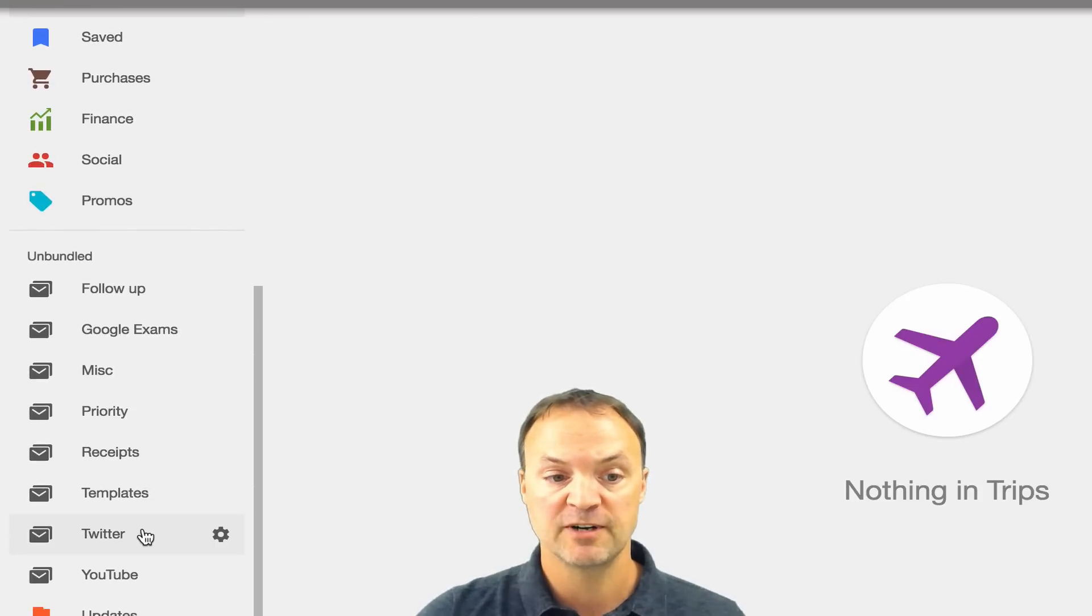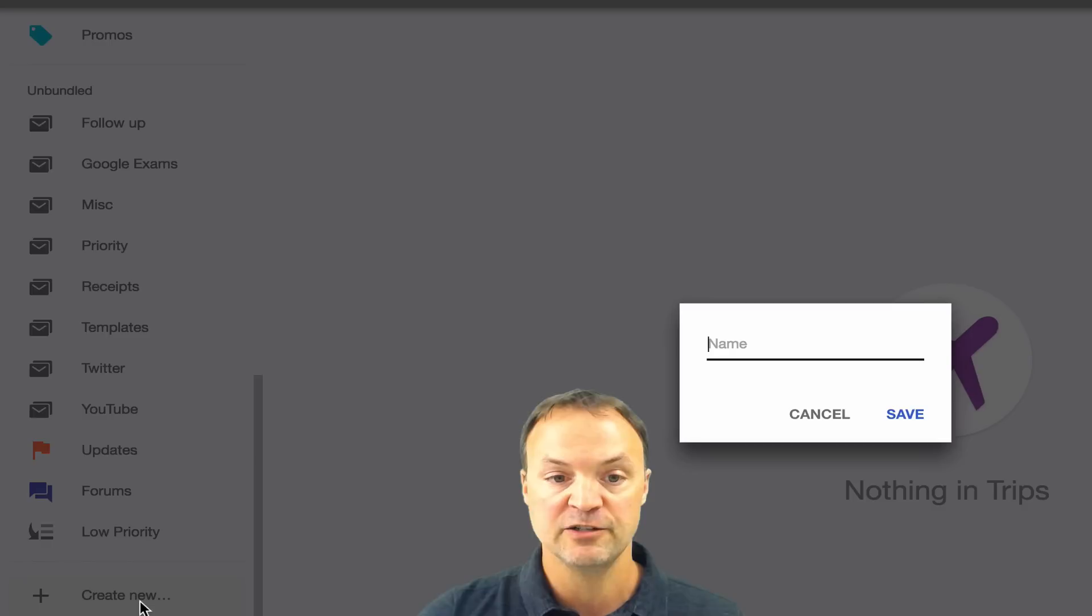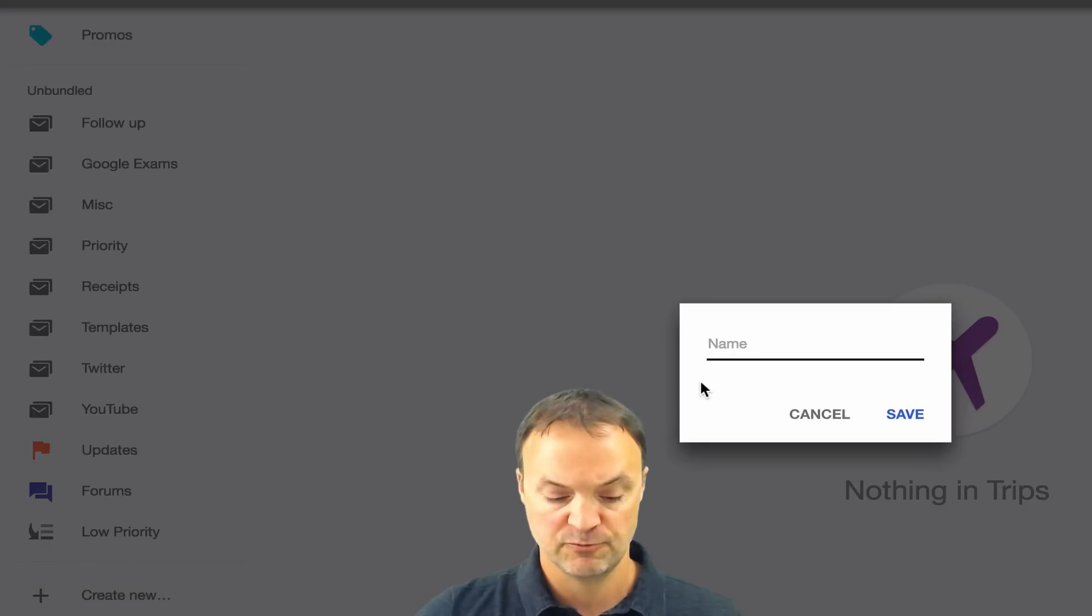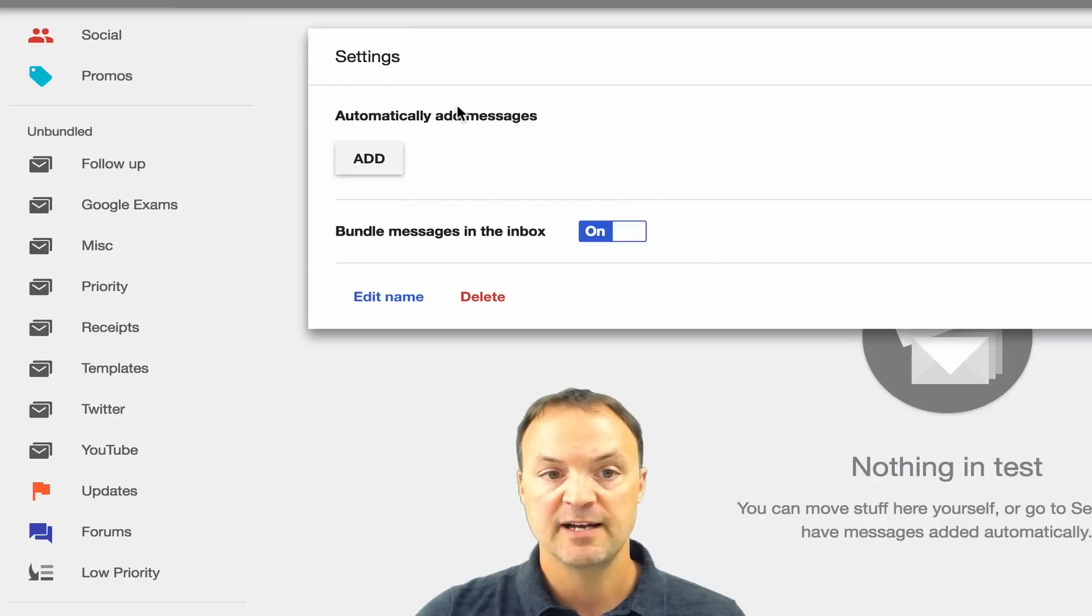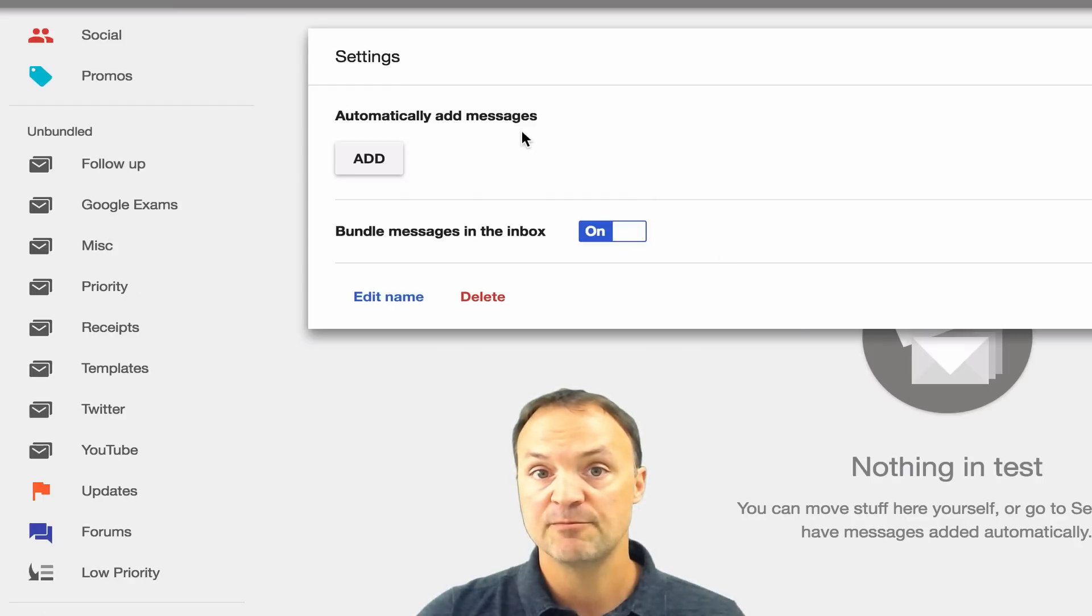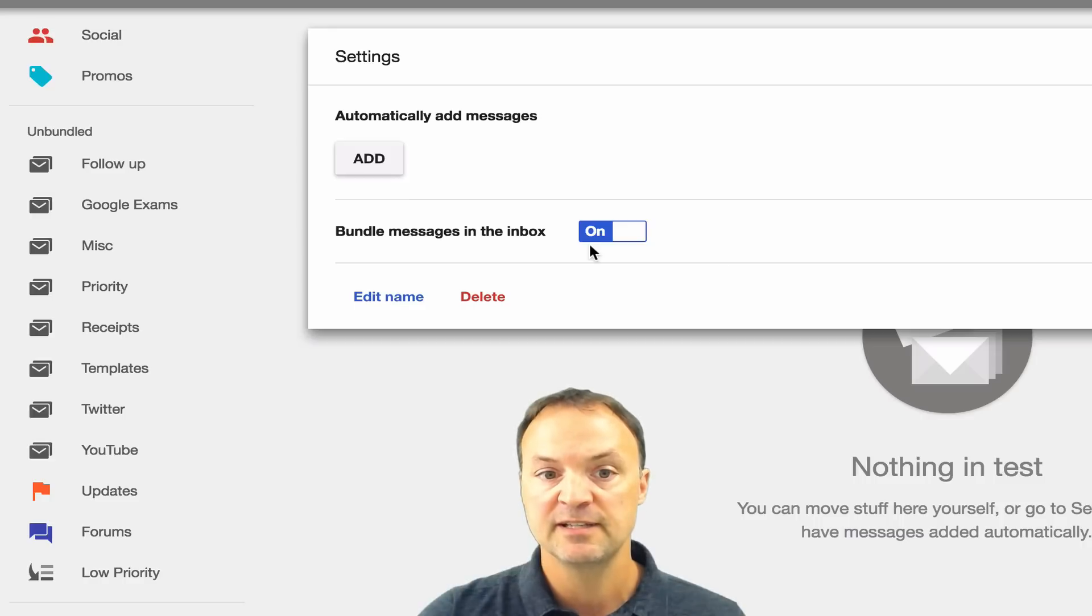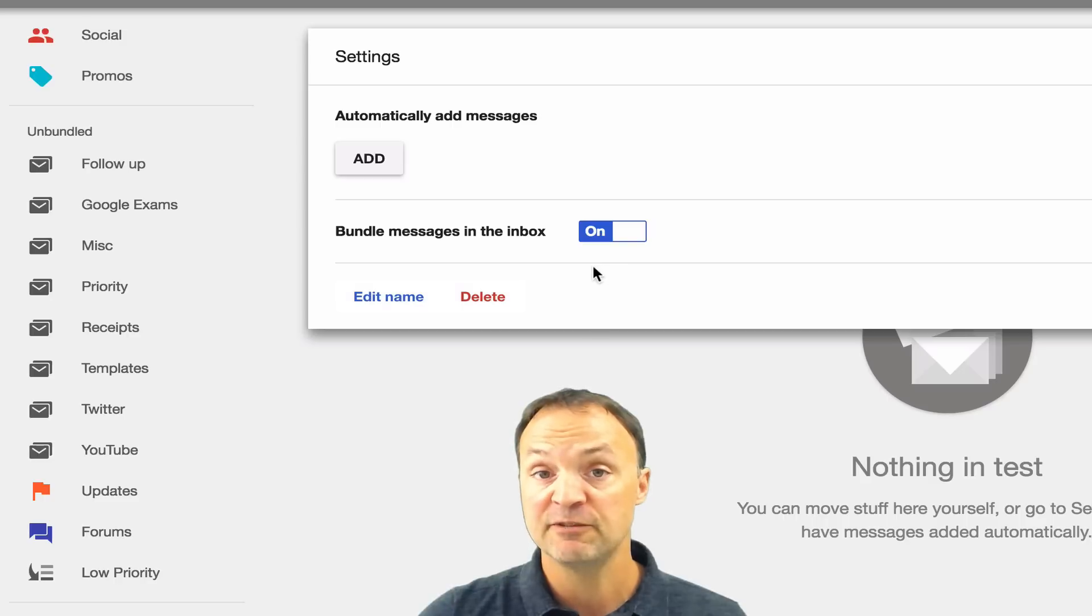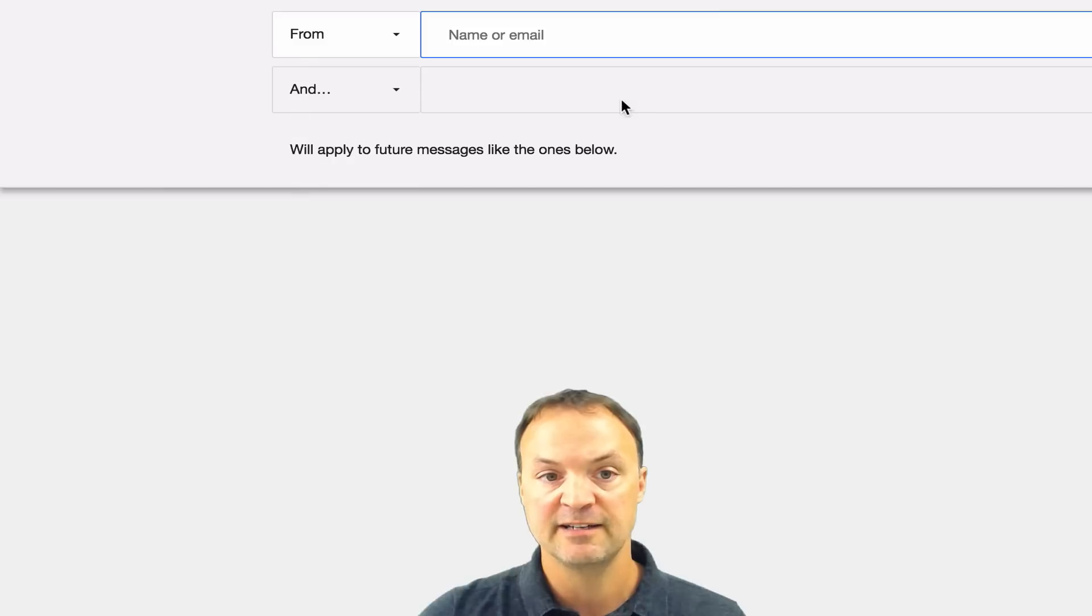You can create more. If I just scroll down a little bit more here, if you look at create new, we'll just do a test one here and I'm going to hit save. You can see I have a few different options here, automatically add messages. I can bundle. I don't have to make this a bundle with it, but let's say I'm going to leave it as a bundle. I'm going to hit the add automatically here. So this is kind of like a filter.